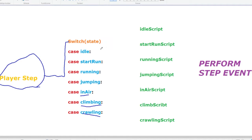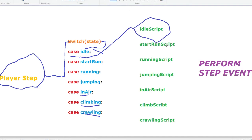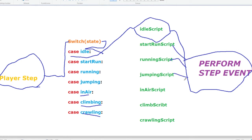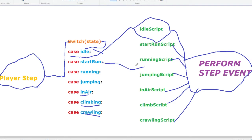So let's say the variable 'state' is equal to 'idle' — it will match that case and execute the idle script. Within all these scripts there are different step events, so it simply executes a different step event depending on what the player is currently doing. This is very useful so we won't mess up the code — instead of having a whole lot of different if-statements in the step event that gets messy, this approach is way more clean and easy to look at.